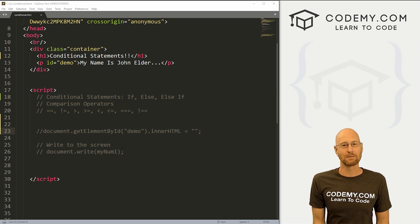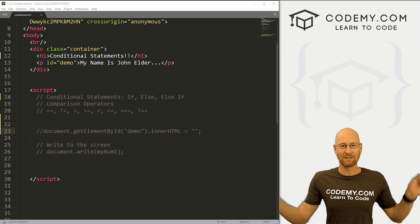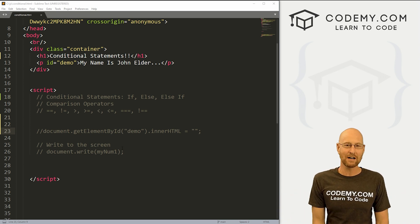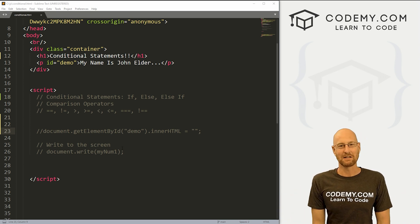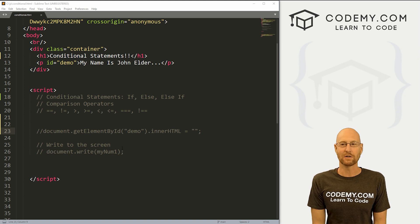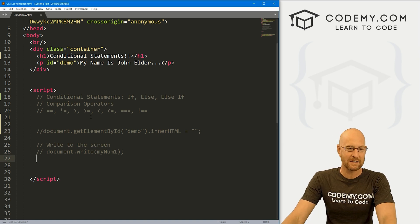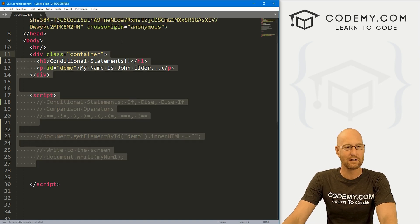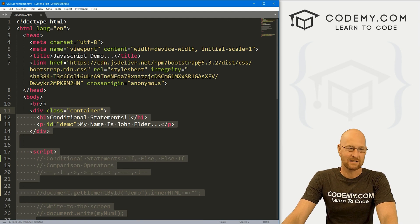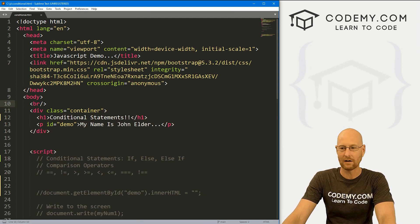Let's head over to our code using the Sublime Text editor in the Git Bash terminal as always. You can find a link to the code in the pinned comment section below, as well as a link to the playlist with all the other videos in this JavaScript series. I've got our basic starter code we've been using — I've renamed it conditional dot HTML.